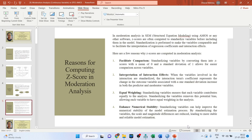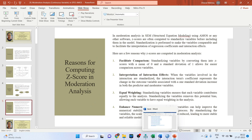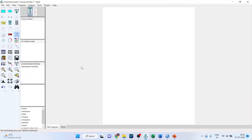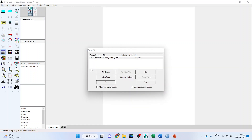Now let's see how we can do this in AMOS. We will import the data file and work on the imputed scores of all these constructs. I have already uploaded a video on how to work with imputed scores — kindly refer to it. Basically, by imputation we are calculating the latent variable scores of all these constructs, which makes the model much simpler.